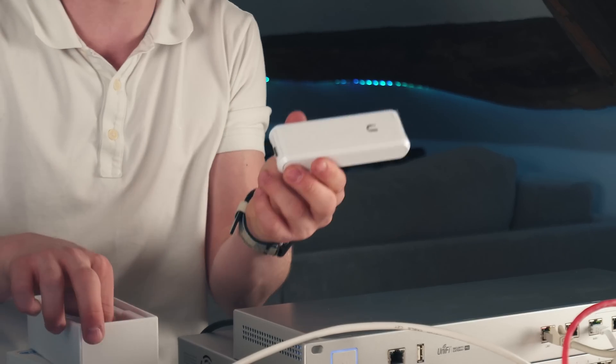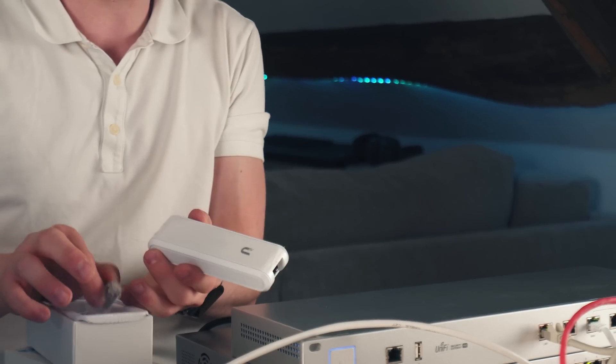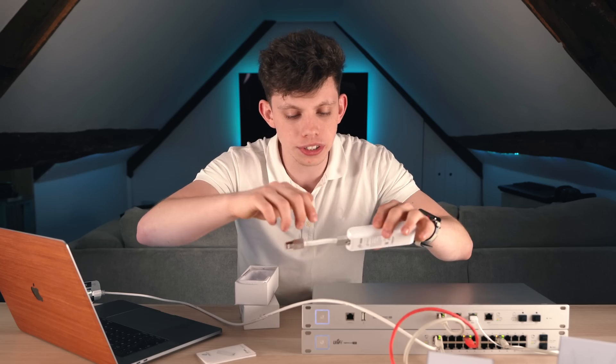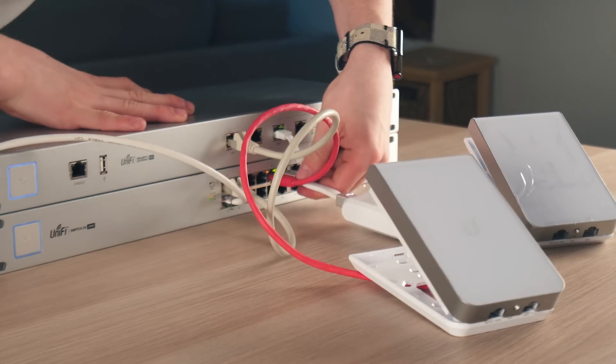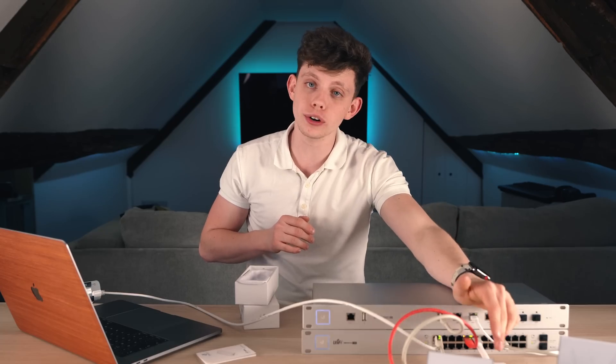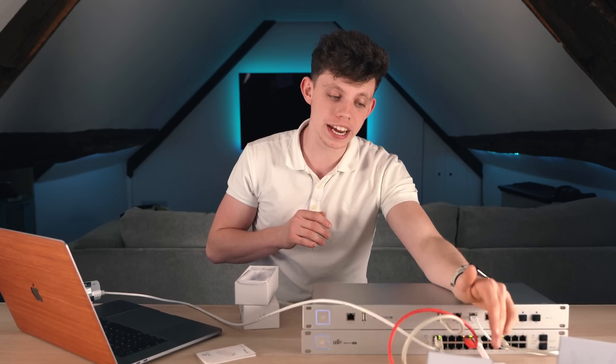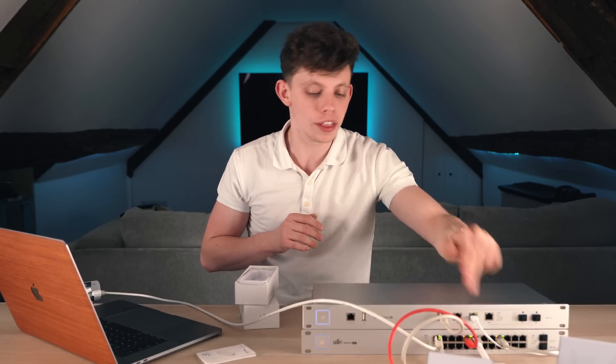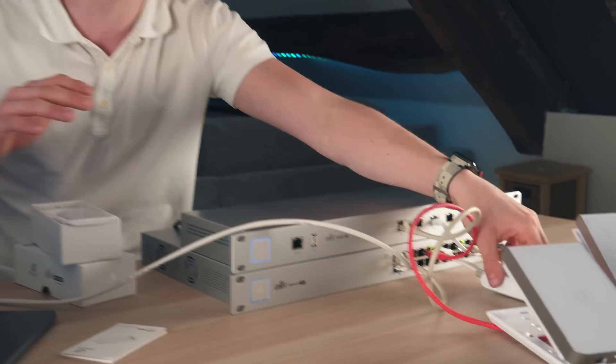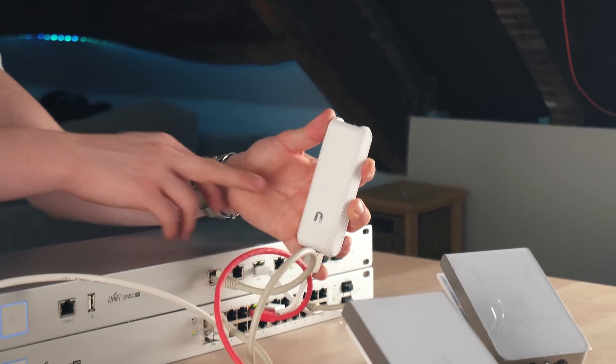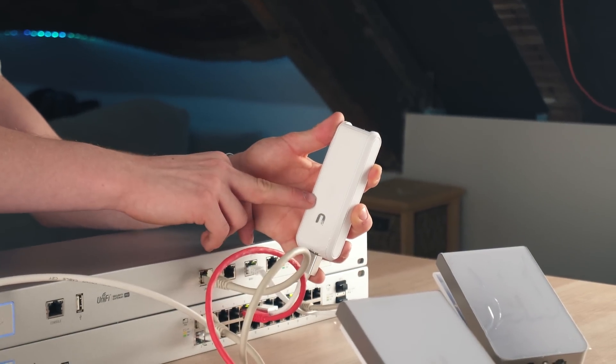This is the cloud key. It simply comes with this ethernet cable. That goes into there. Then you plug it into the switch. Again, it's 24 volt POE but this can automatically tell the switch that, hey, I'm AF. I need power. No configuration needed. As you can see, the cloud key is powered up.